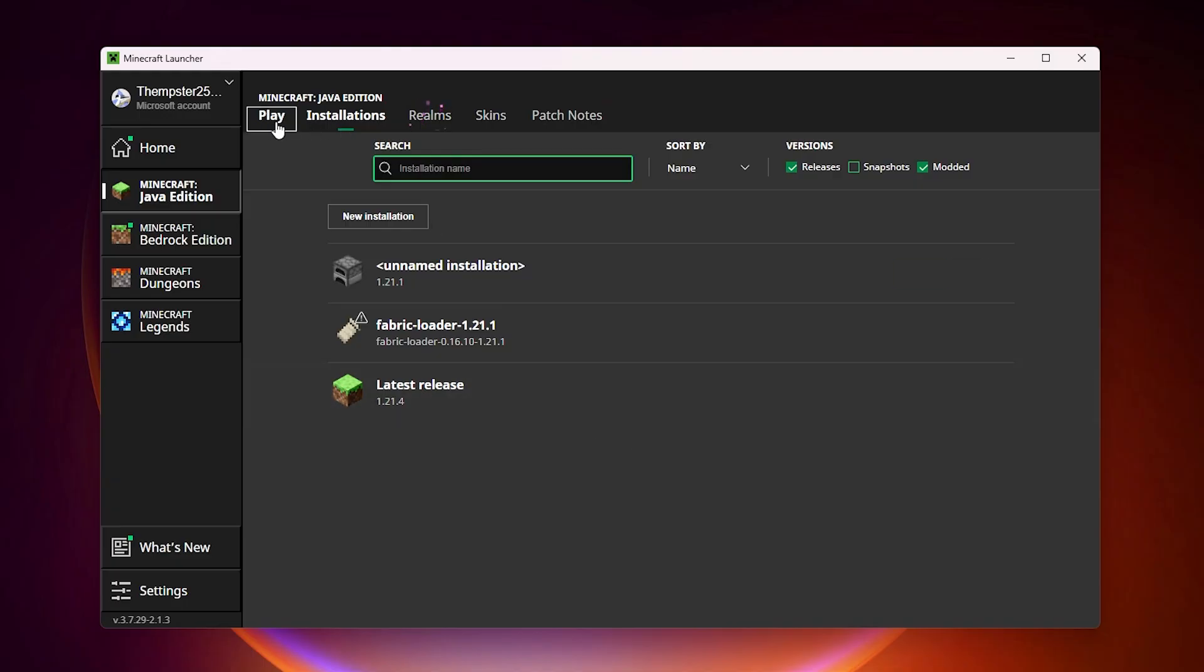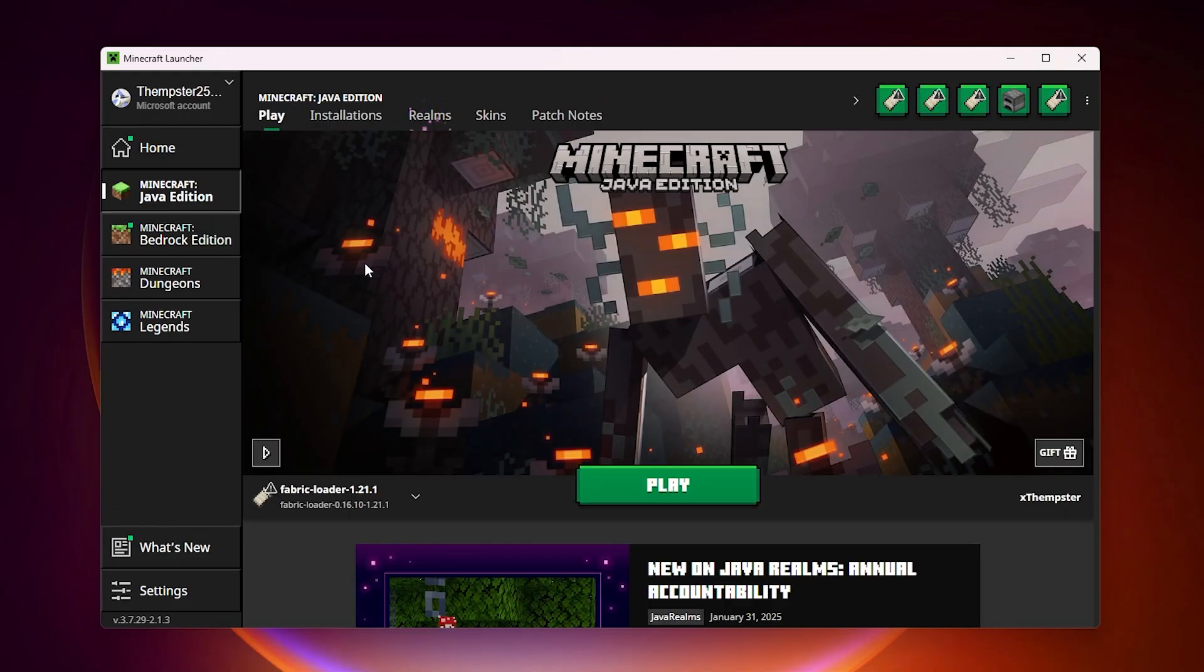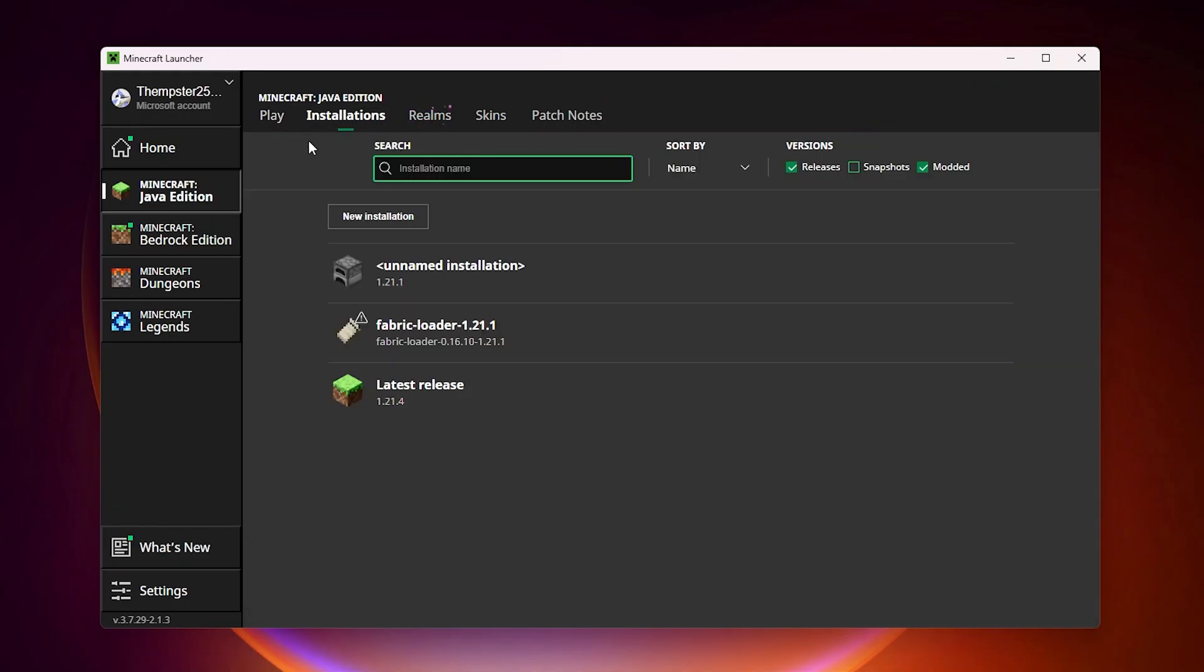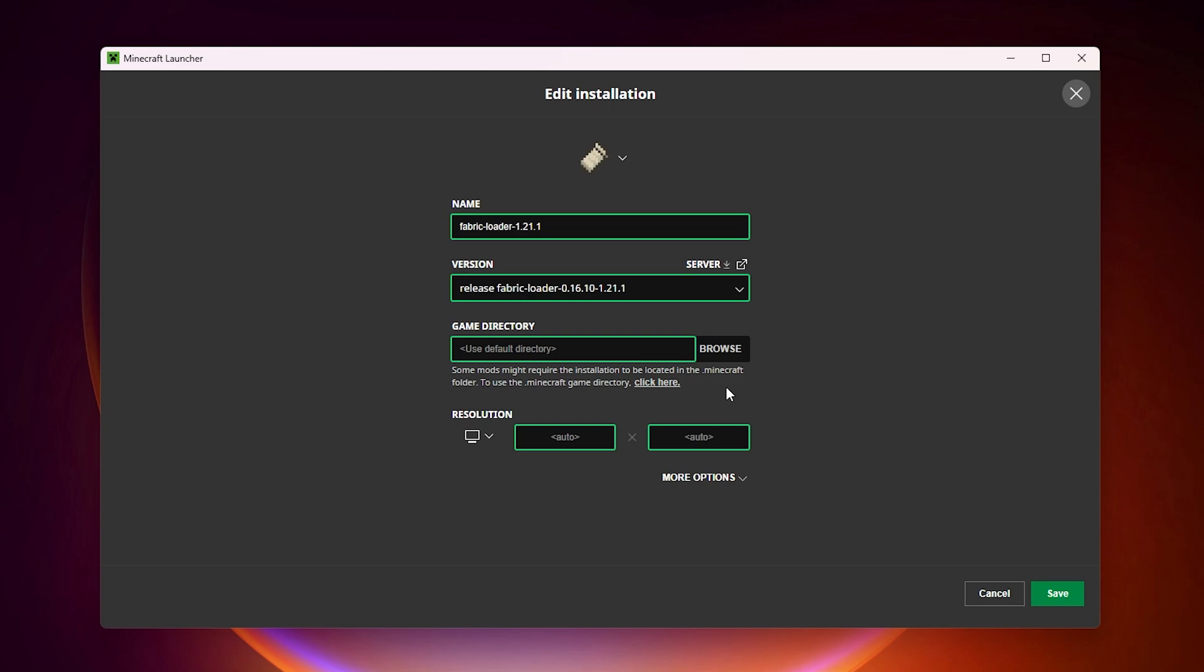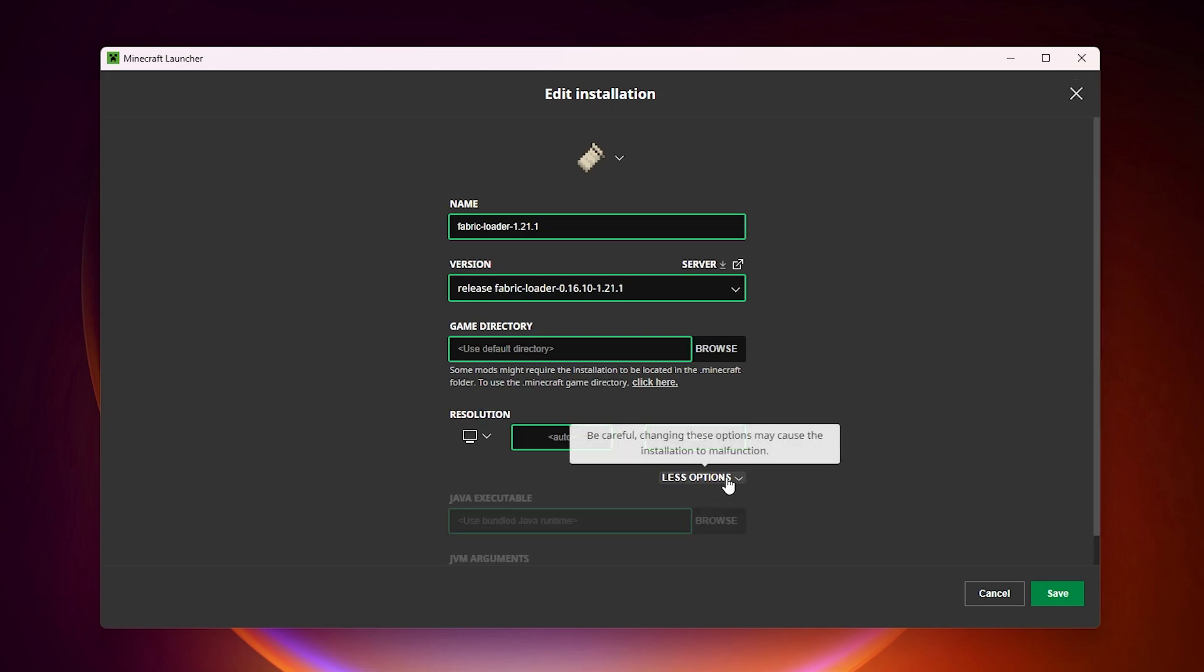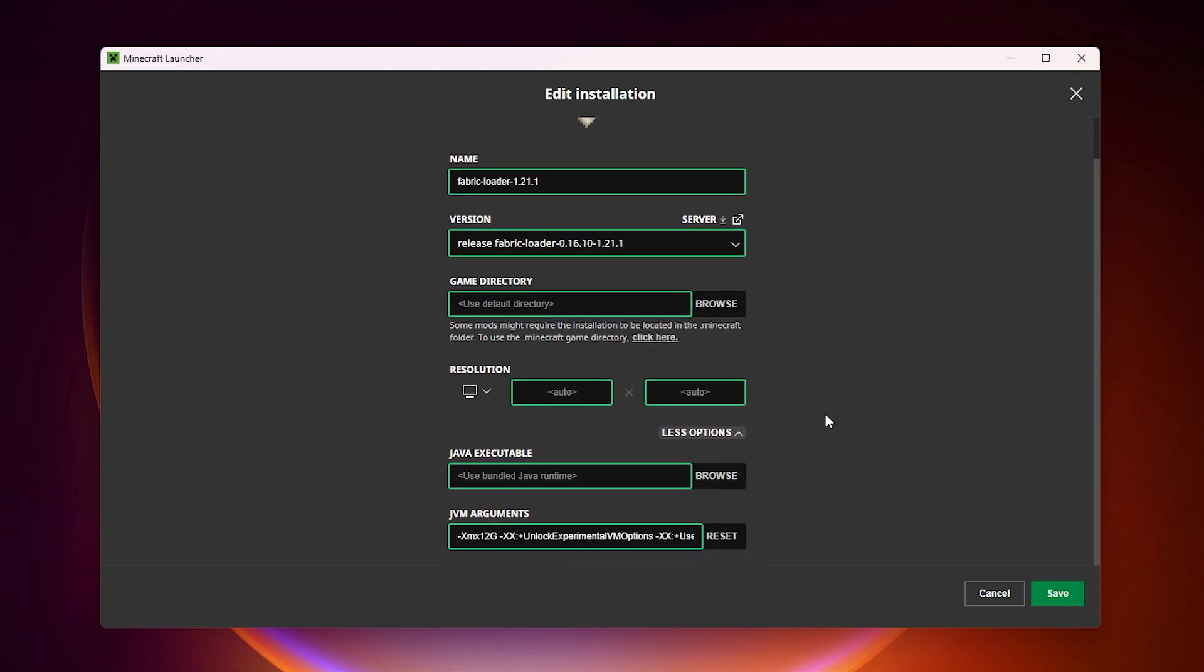Before playing with these mods go into the installations right here. Then select the fabric mod loader. Then click these three dots right here, then go into edit and then allocate more RAM. I would advise you to allocate at least 8 gigabytes if you can. For example if you have 16 gigabytes of RAM total in your system, then I would suggest you to allocate at least 8.